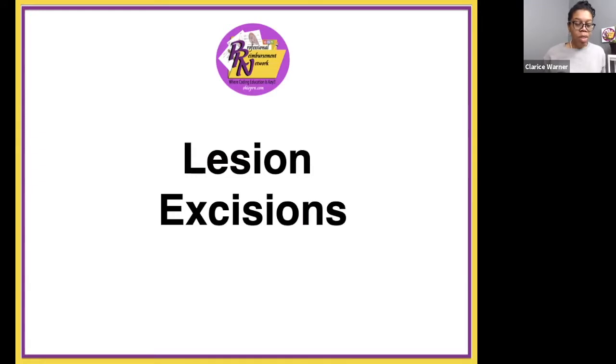On this channel, we provide you with information, tips and strategies on how to become a certified marketable medical coder. If you are new to our channel, welcome. And if you've been rocking with me for a while, welcome back. Don't forget to subscribe to our channel and click the bell for notifications, and also give us a thumbs up. So let's talk lesion excision.